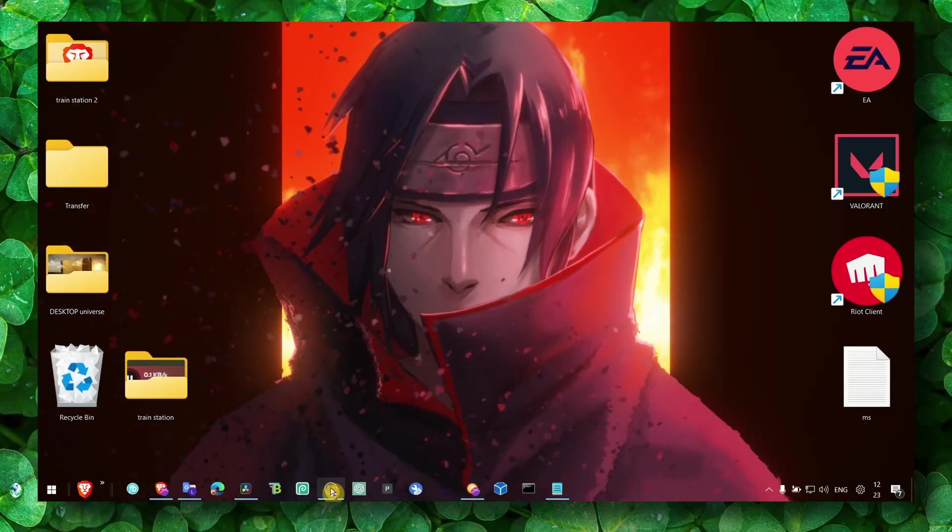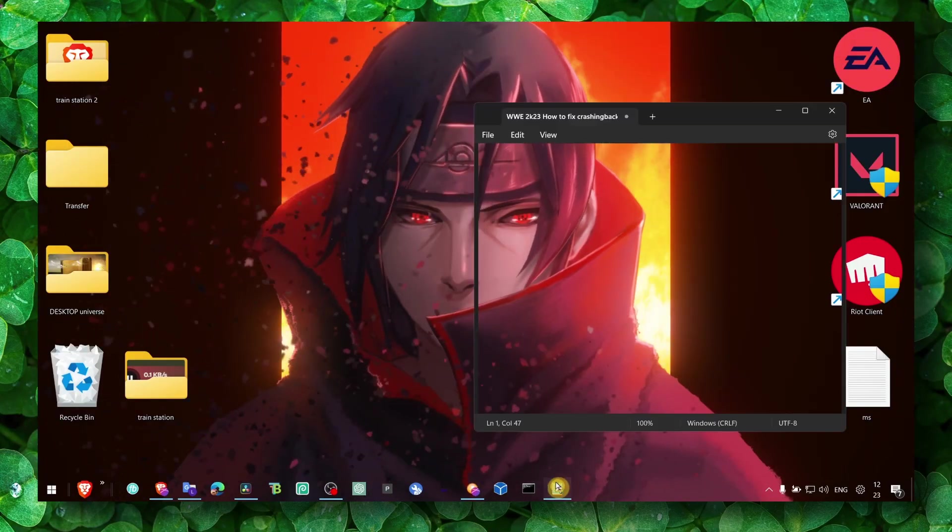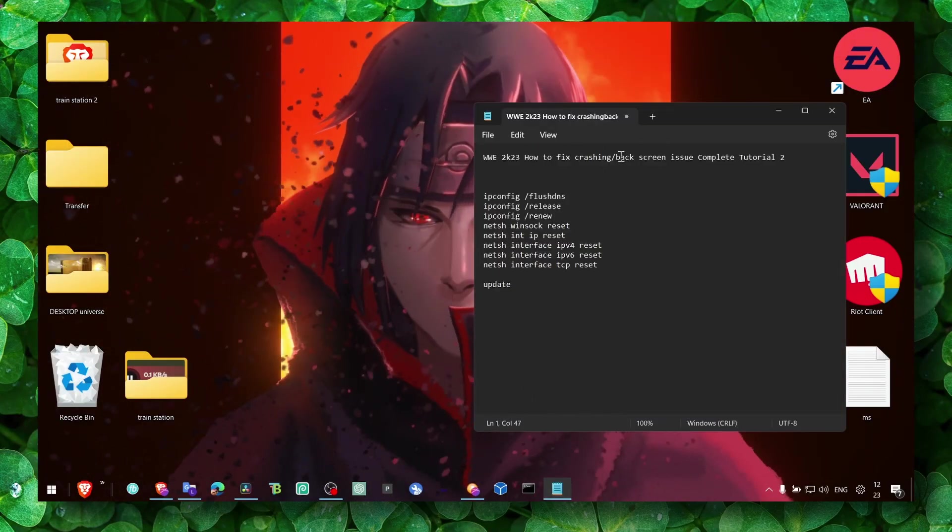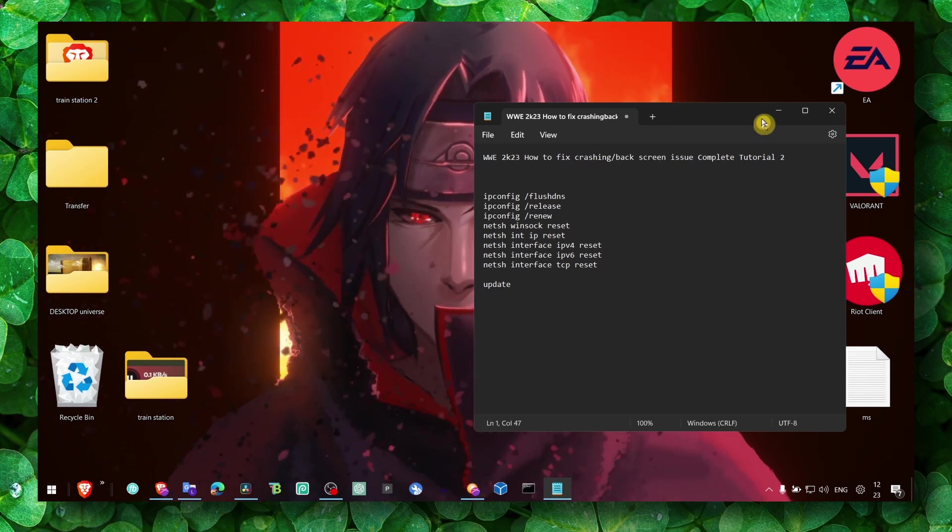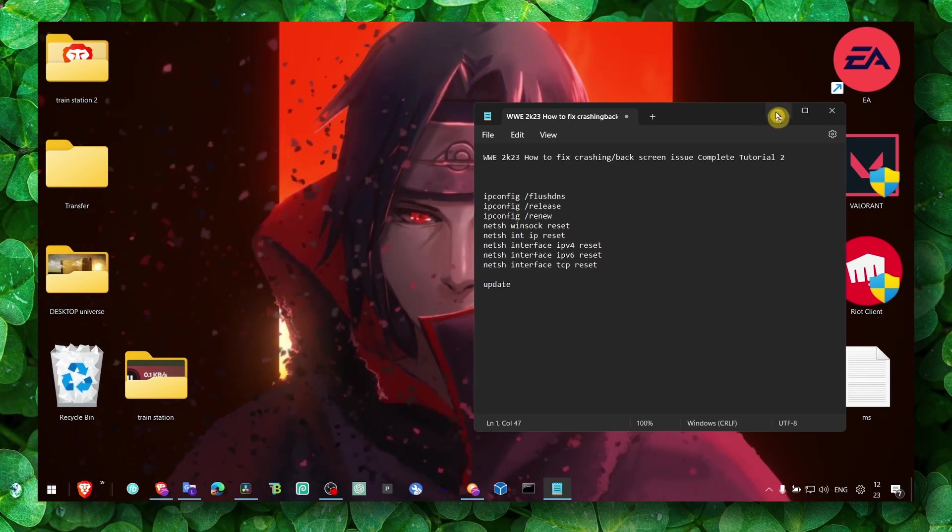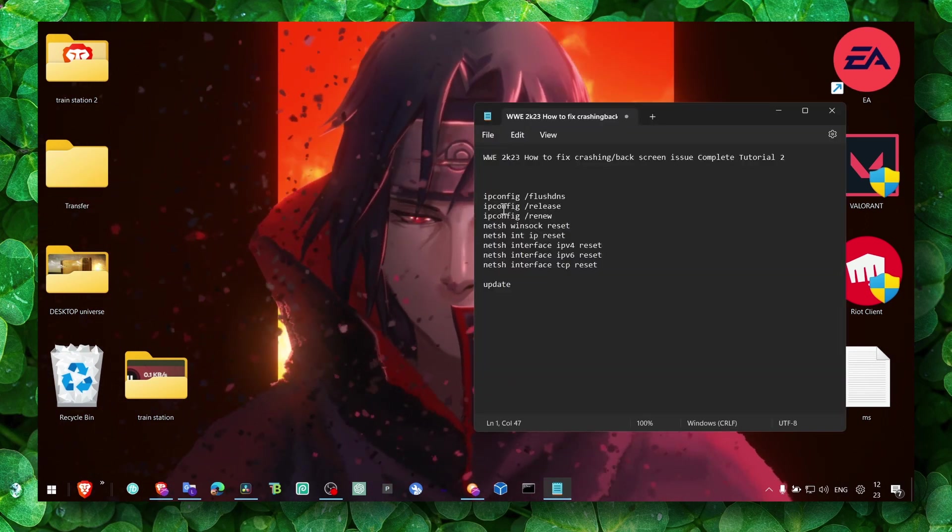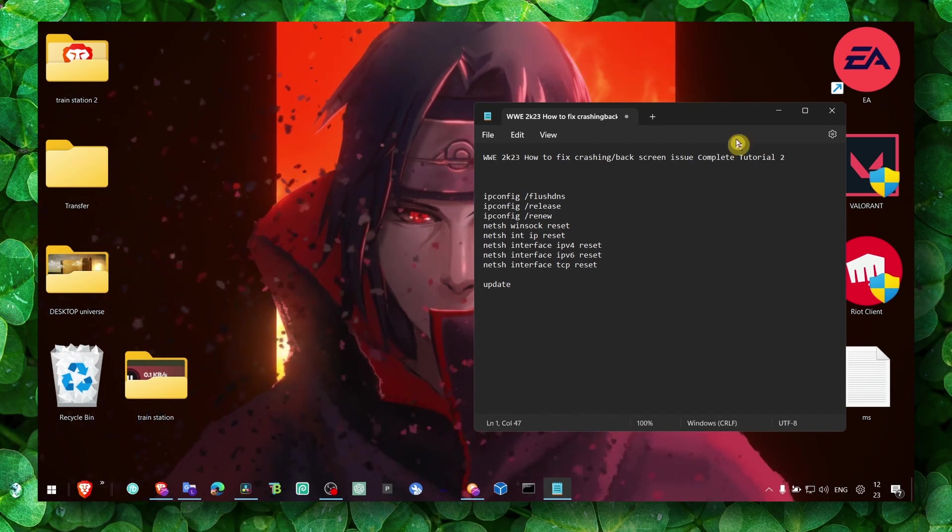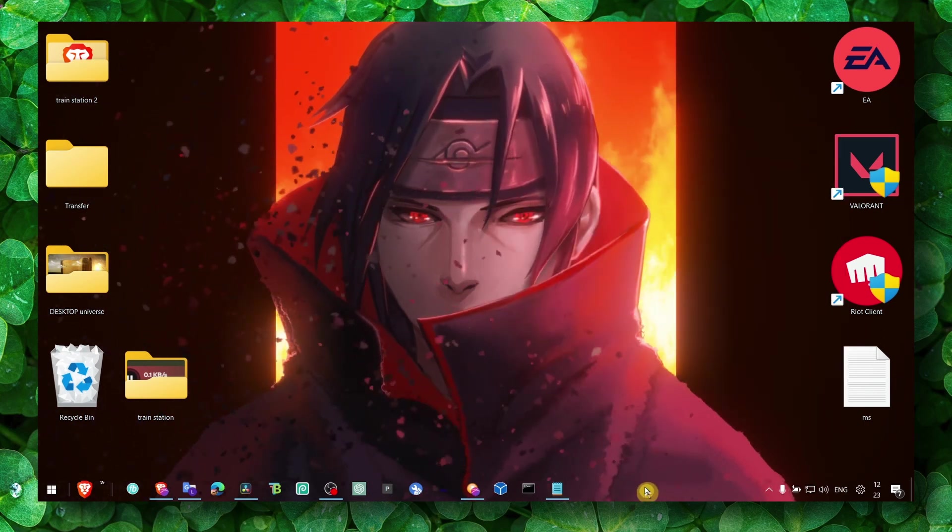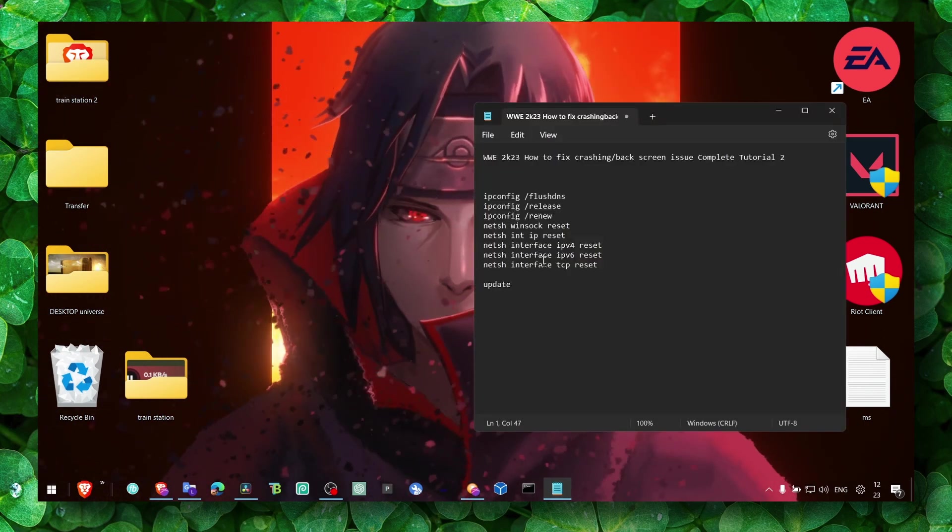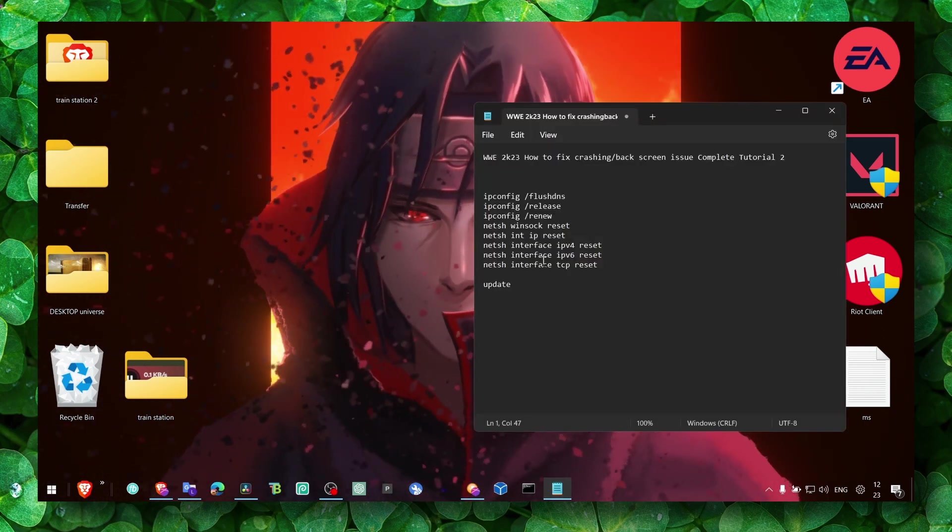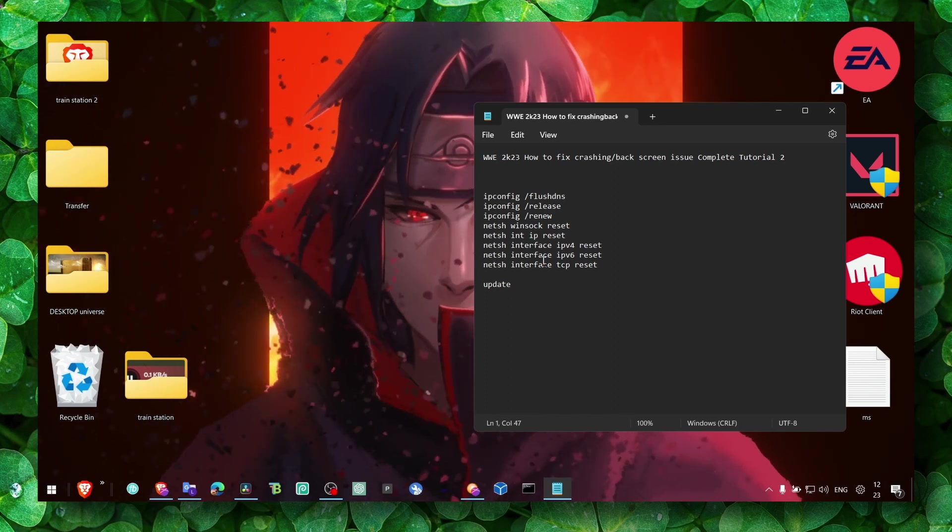Hey y'all, welcome to my YouTube channel. In this video, I'm going to show you how you can fix the black screen or crashing in WWE 2K23. You can also fix this problem if you have white screen, black screen, crashing, or freezing through this method I'm about to show you.